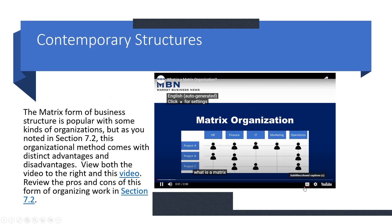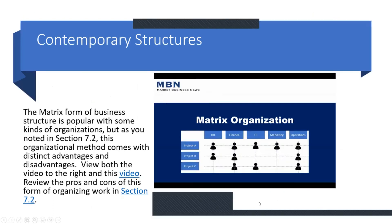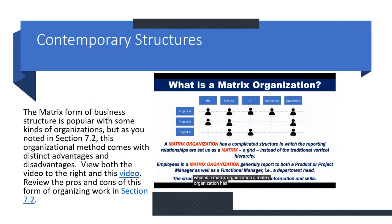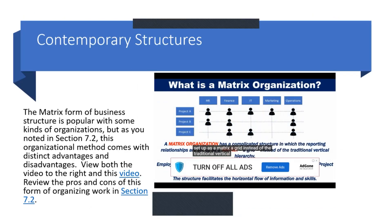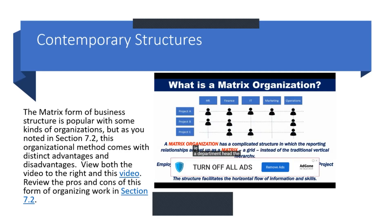What is a matrix organization? A matrix organization has a complicated structure in which the reporting relationships are set up as a matrix — a grid — instead of the traditional vertical hierarchy. Employees in a matrix organization generally report to both a product or project manager as well as a functional manager, i.e., a department head. This structure facilitates the horizontal flow of information and skills.